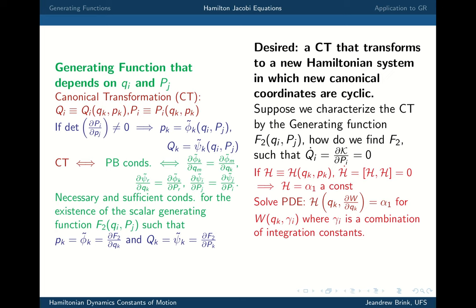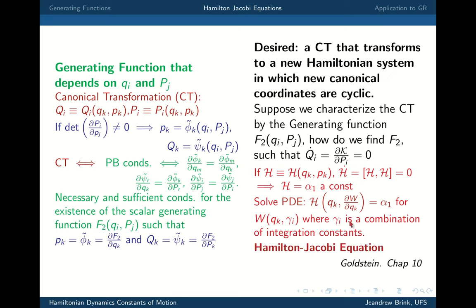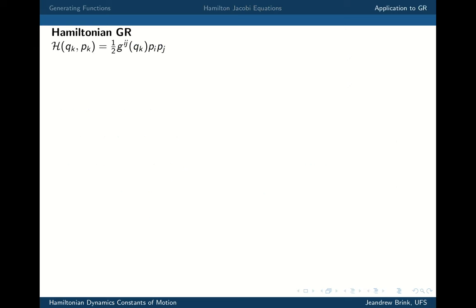It turns out that for the Kerr metric, the Hamilton-Jacobi equation is difficult but possible to solve. That's what I'm going to do now. I'm not going to go straight to the Kerr metric; I'm going to do it systematically, simplifying the problem for full GR, then SAV GR, then Kerr, because there's a lot of potential research between Kerr and full GR that people have not touched.